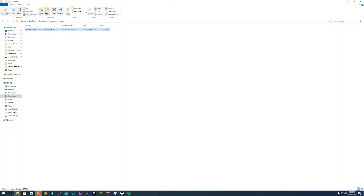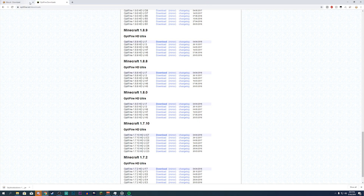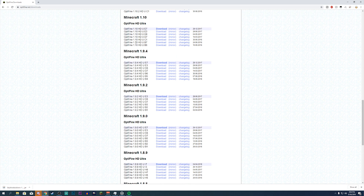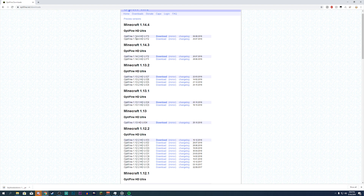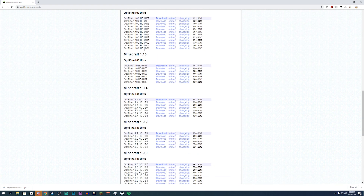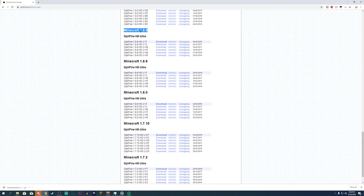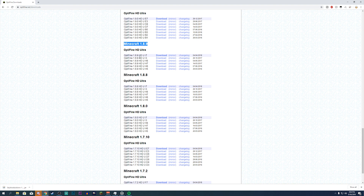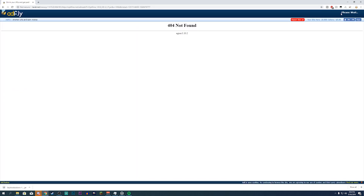I'm also going to show you how to install OptiFine — it's literally the same thing. Go down in the description and I'll link you to the exact download you need. You'll need the 1.8.9 version — I'll probably link you to optifine.net's download section. You can download whichever version you want, but make sure it says 1.8.9. If you want HD Ultra, just click download and skip the ad.